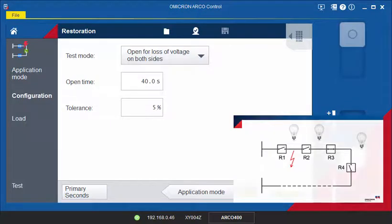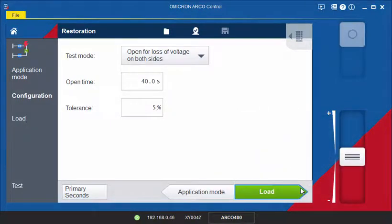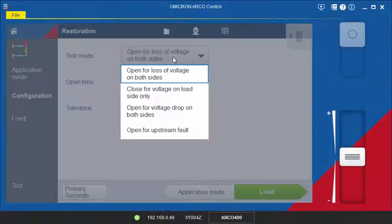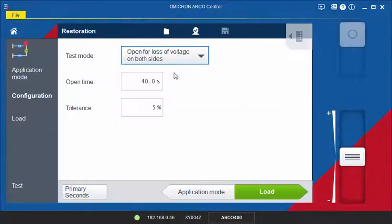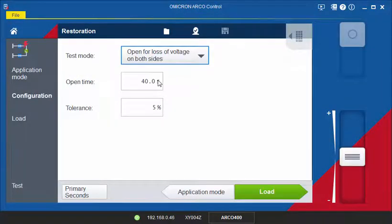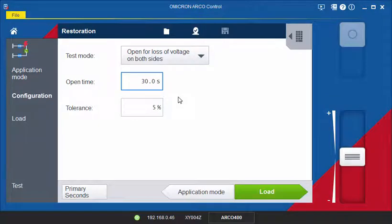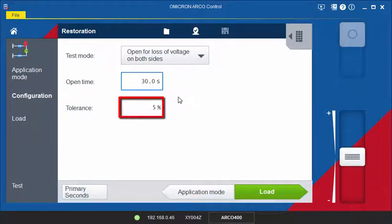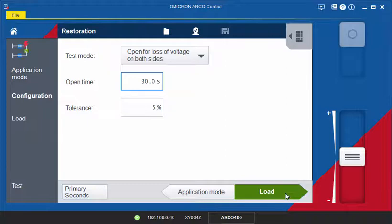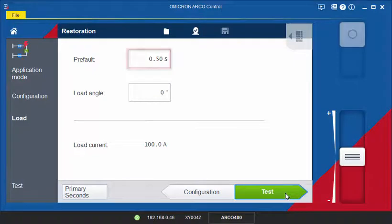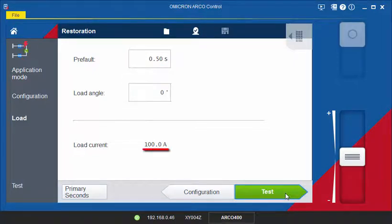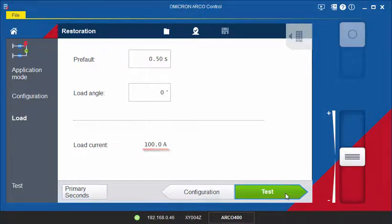On the Configuration page, select the test mode Open for loss of voltage on both sides. Enter the Open Time setting. This is the time which the control should open within according to the settings and the tolerance. Then, proceed to the Load page and specify the duration of the pre-fault state. Enter the Load angle. The Load current value is taken from the nominal values defined in the hardware configuration.